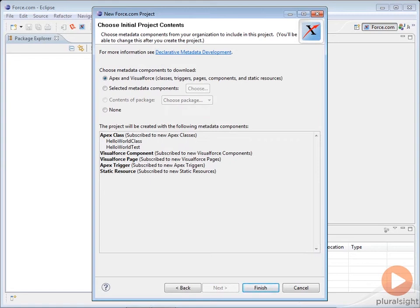The next window allows you to specify the initial contents, the initial metadata, for your project.